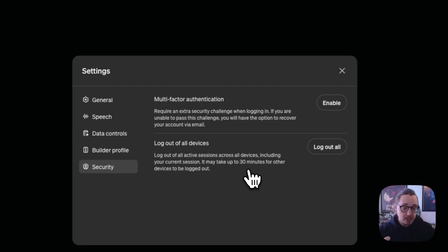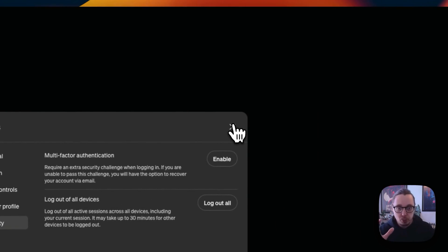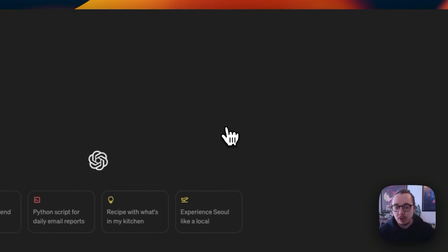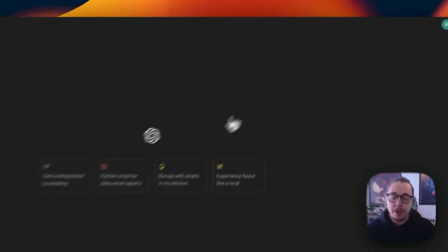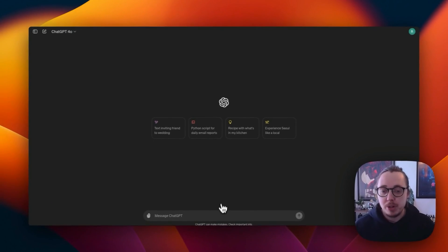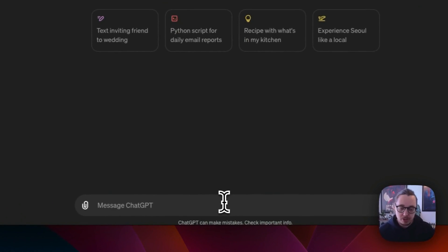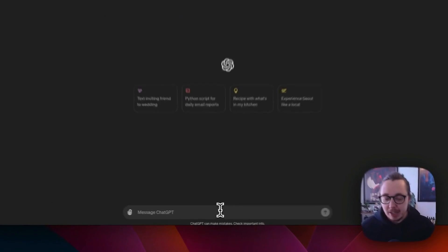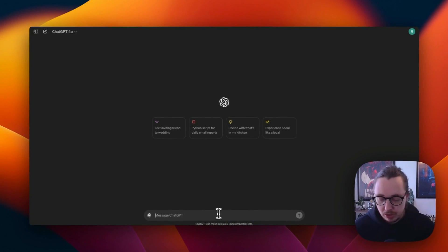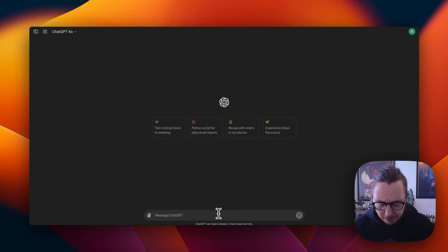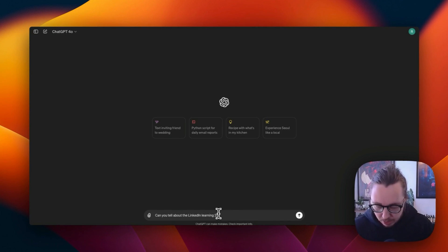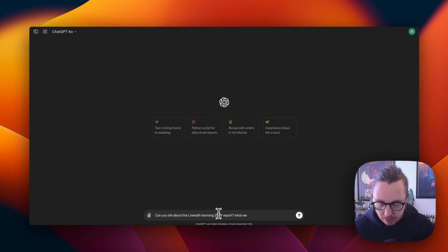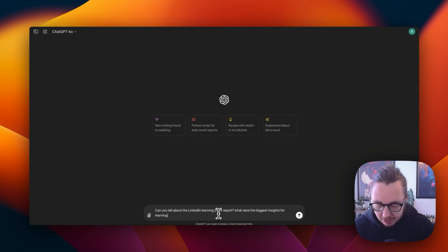When you first get started, make sure to go through that menu, customize it to how you want to work with it. Now getting on to the good stuff. If we want to start working with ChatGPT, we'll go to the box here, and then we can just start having a conversation. Let's take an example and say, can you tell me about the LinkedIn learning 2024 report? What were the biggest insights for learning leaders?